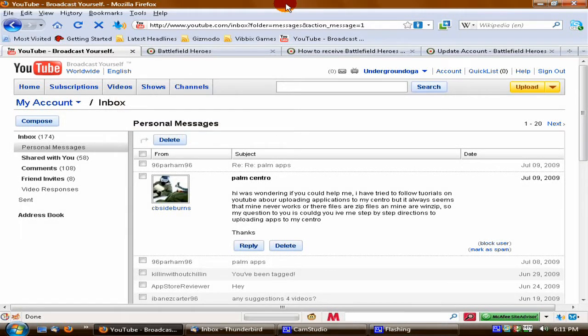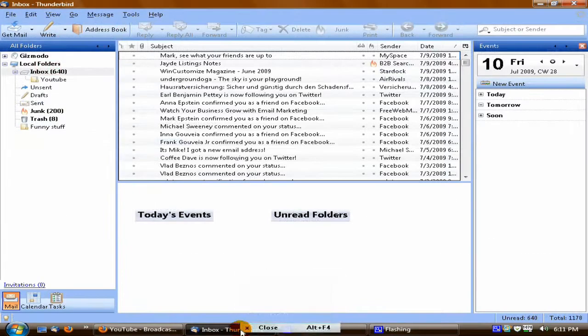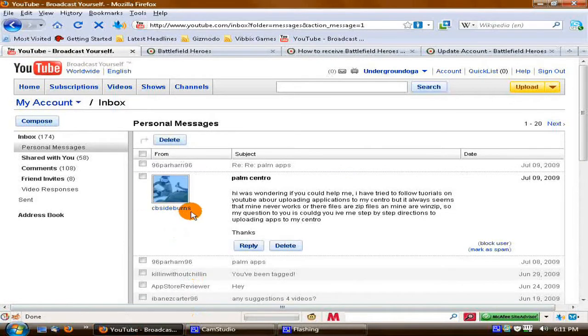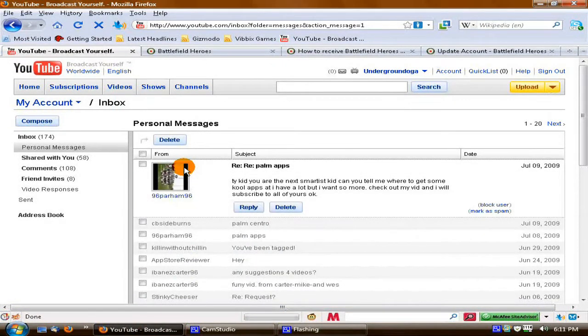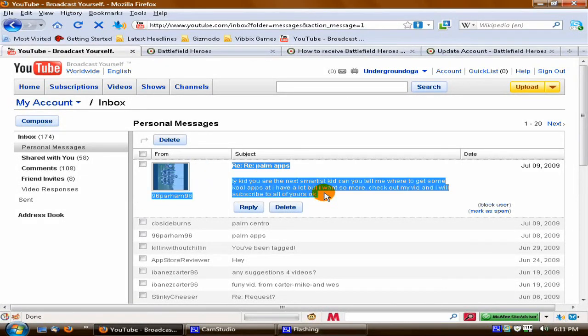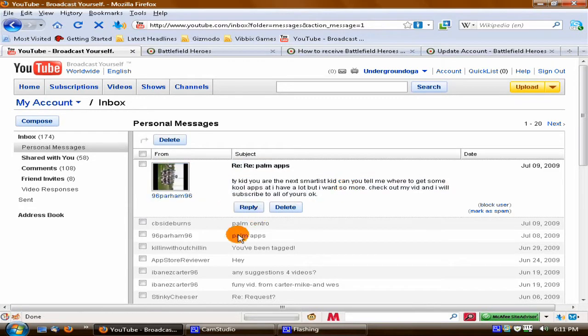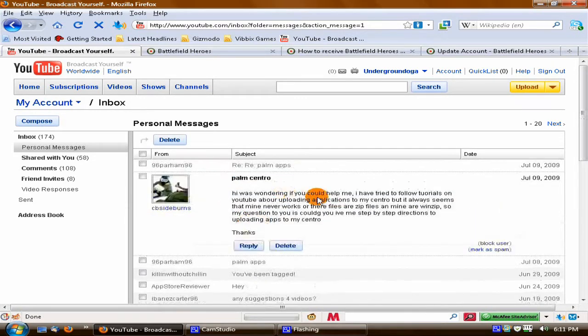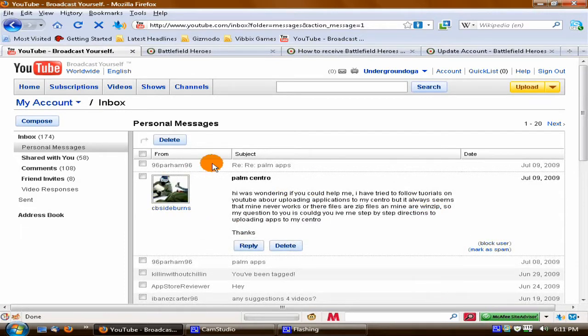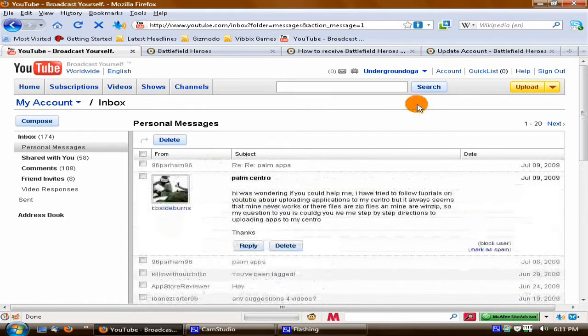Hello everybody, it's Mark and today I'm just doing a tutorial. This is from CB Sideburns 96. CB Sideburns asked about some problems with his upload files to Centro and he asked where to get Collapse. I'm going to do both of those.